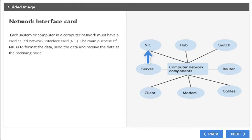Network Interface Card. Each system or computer in a computer network must have a card called Network Interface Card. The main purpose of the Network Interface Card is to format the data, send the data, and receive the data at the receiving node.